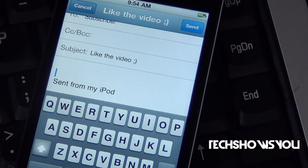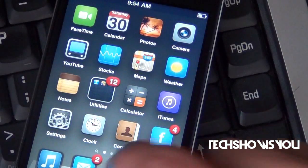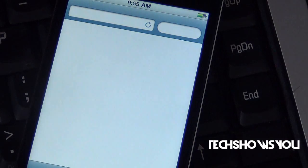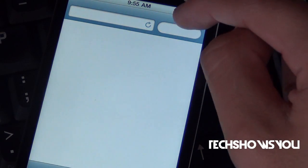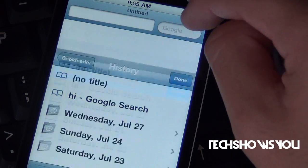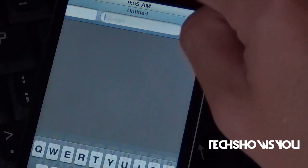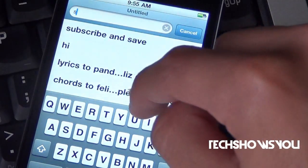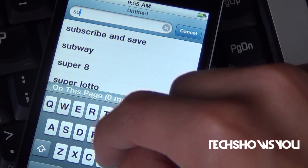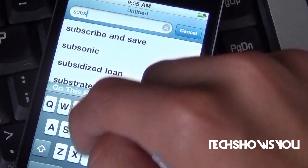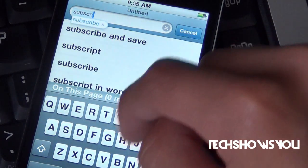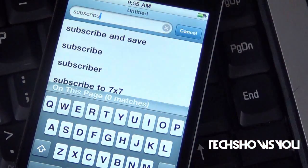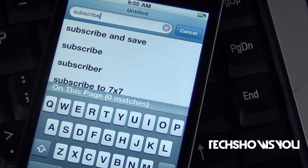Now, this also works in Safari. Let me show you guys how. I'm going to open up Safari, and I'm going to go over here into my search bar right there. I'm going to type in "subscribe" right there.